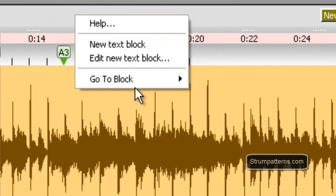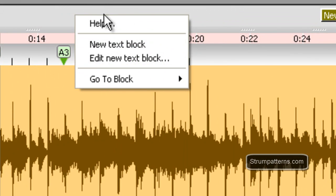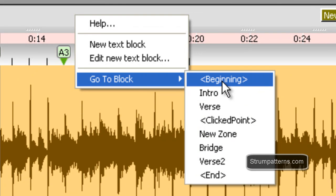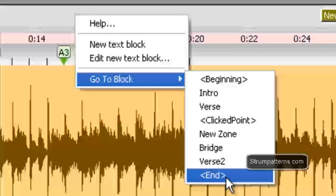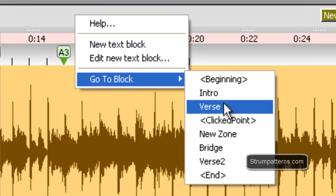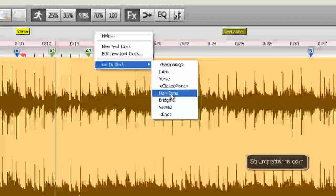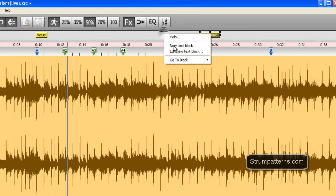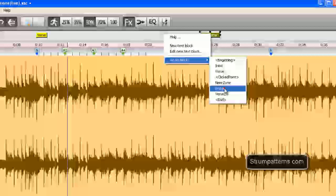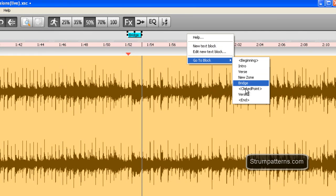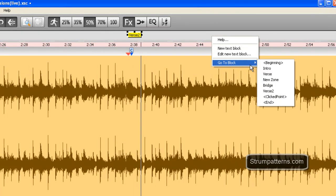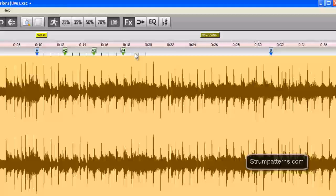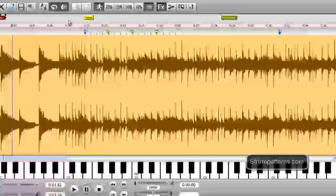I forgot one last thing and that was the go to block. I right click in this text area and I can select beginning, clicked point or end. Those are always there available. And then I also have my customized sections and I just created this new zone. So it will focus in on that or I can go to bridge. So that's another way of navigating around which can be very useful as well.